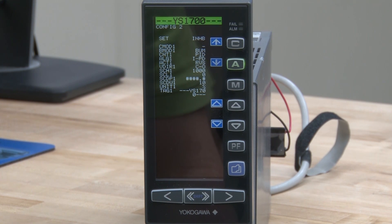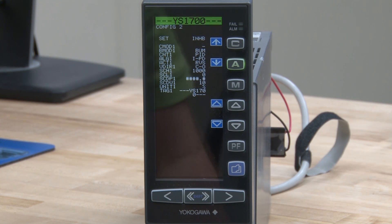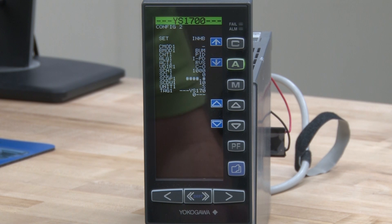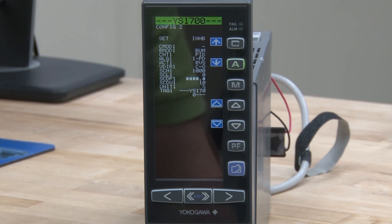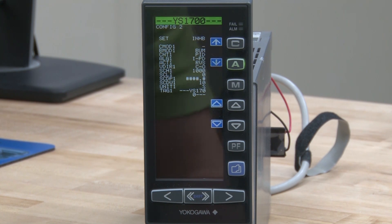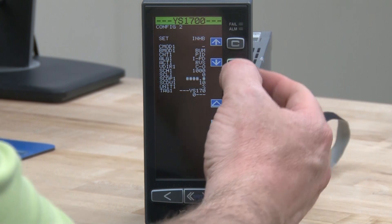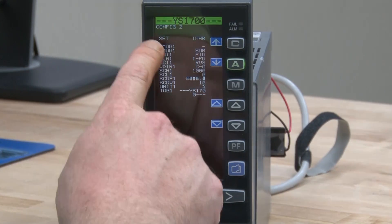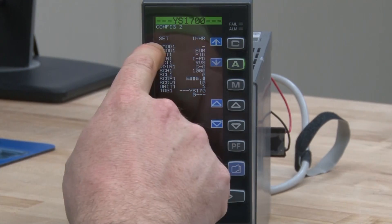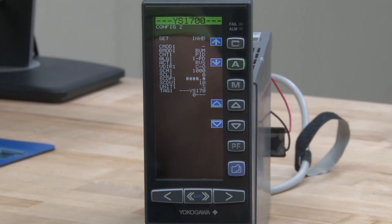We can also change the unit, which is just a tag for the engineering units. To start, we have to first highlight the first parameter on the screen, which is SET.